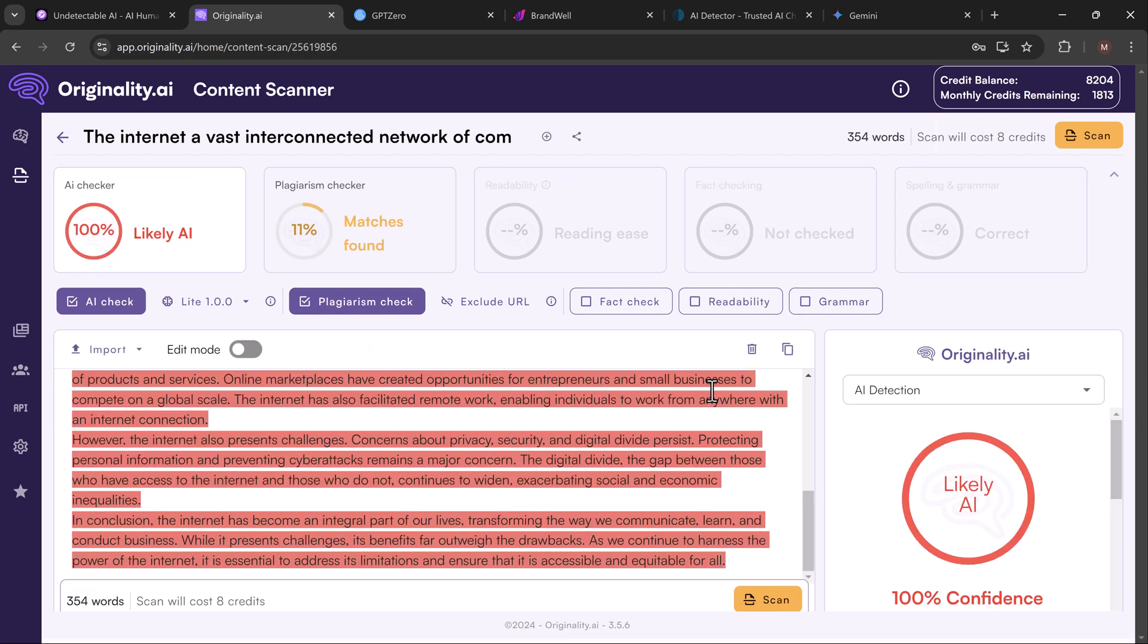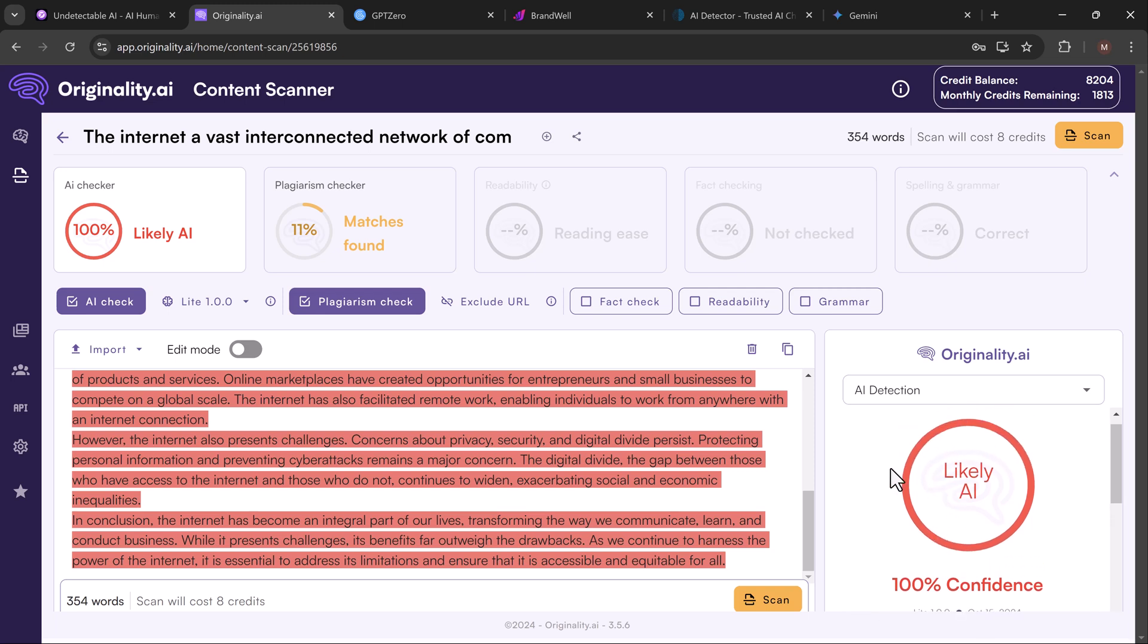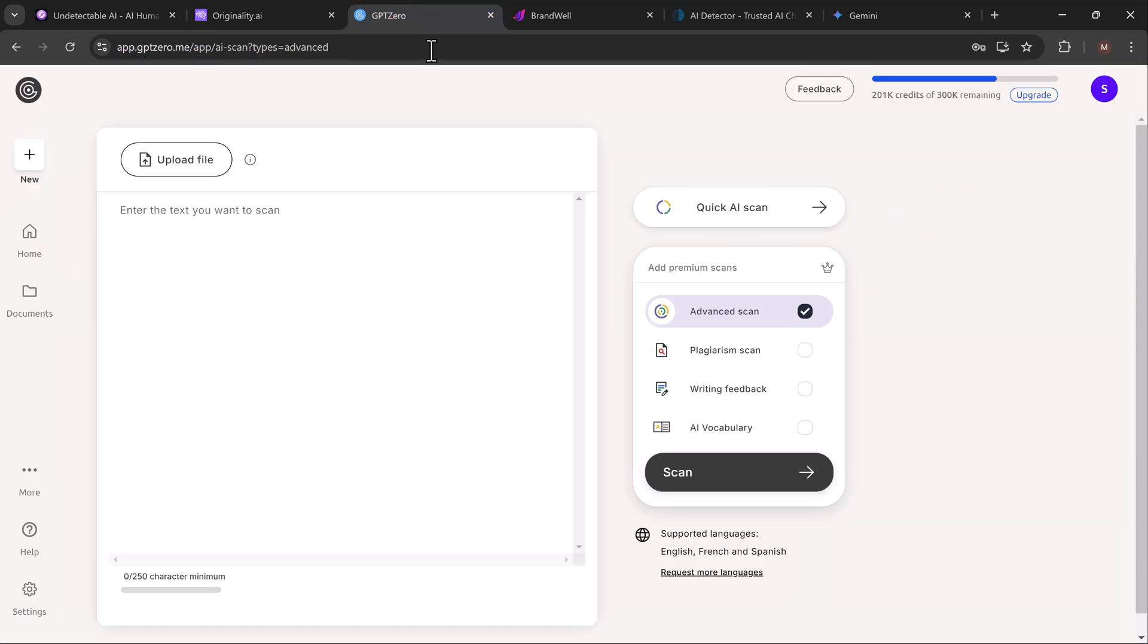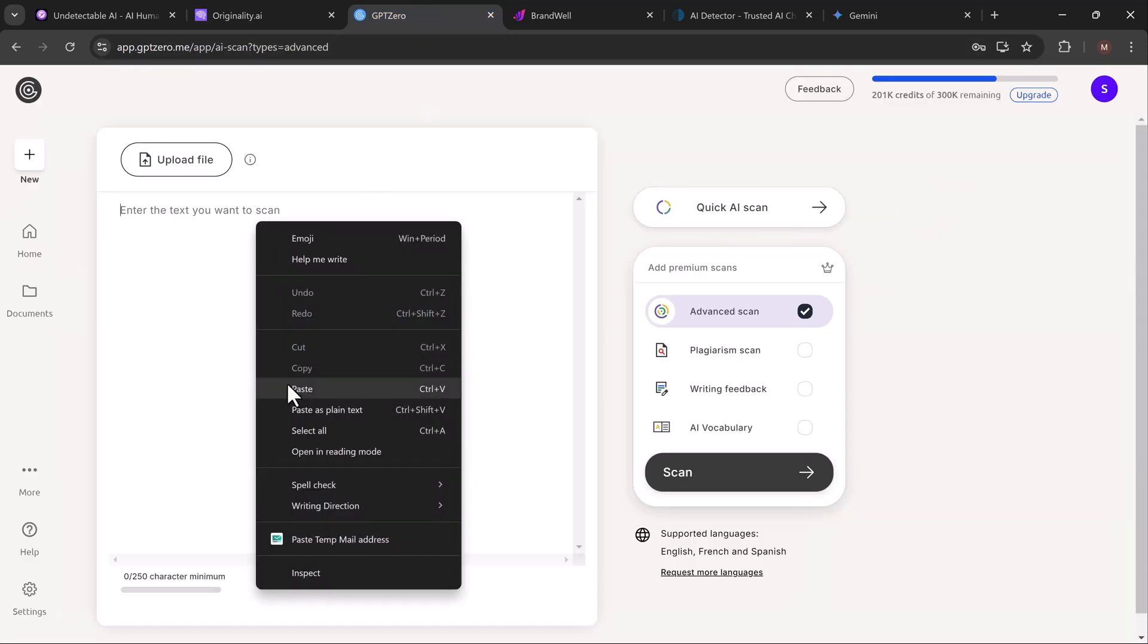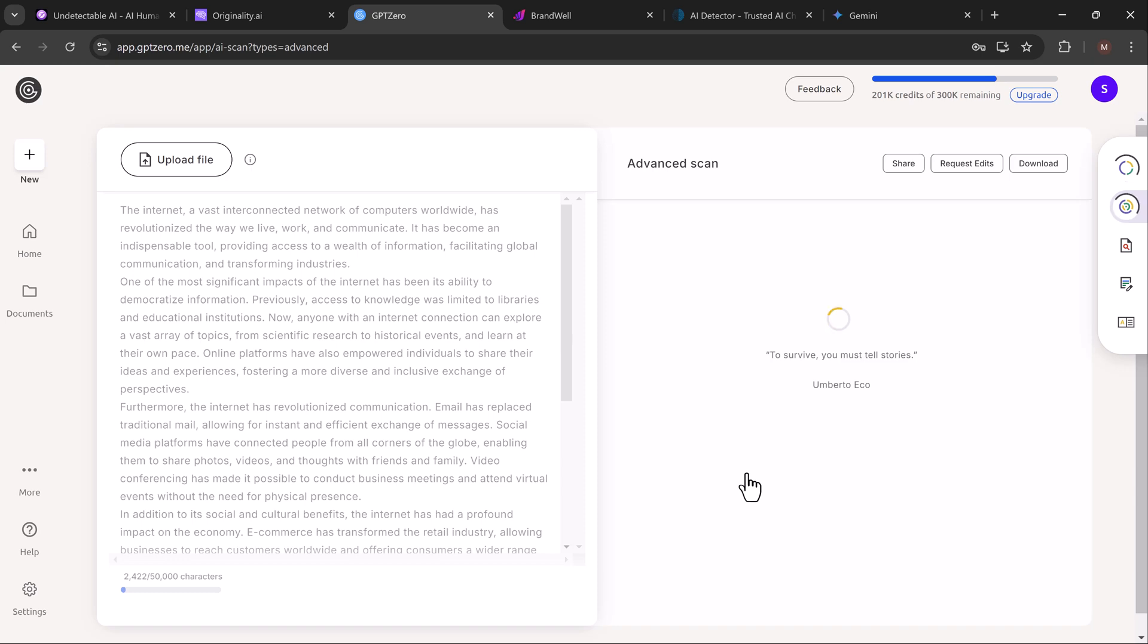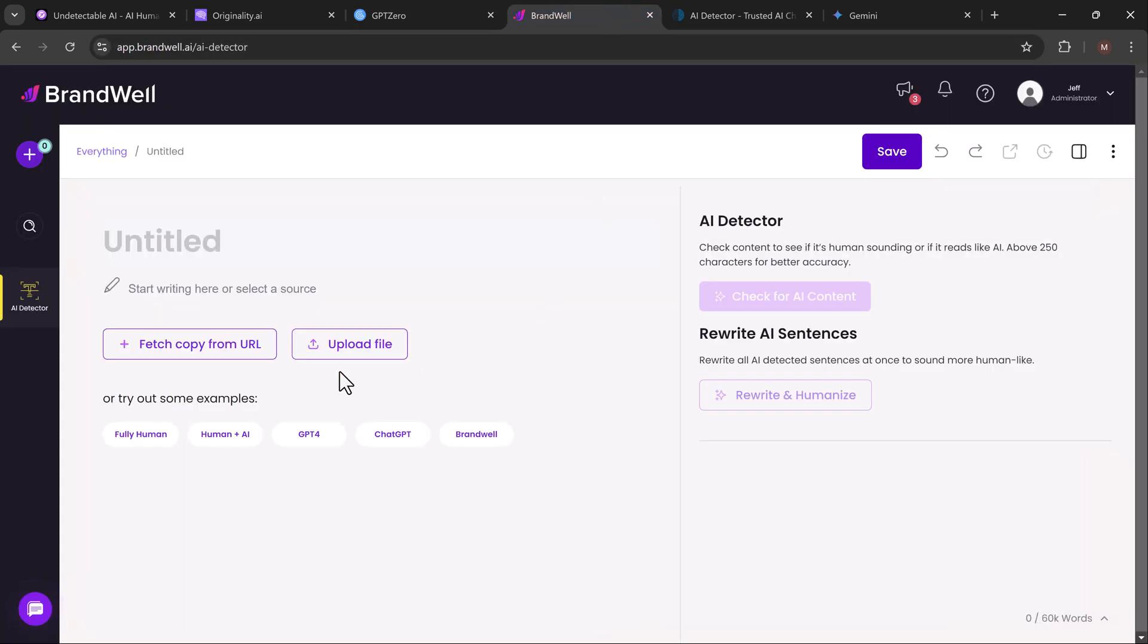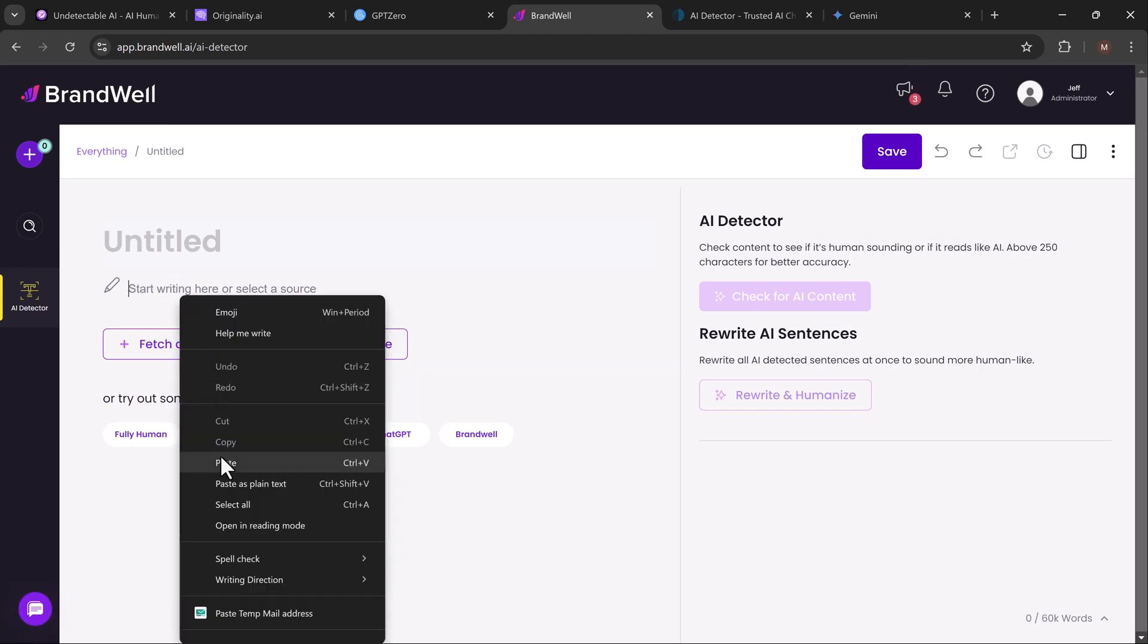Next, let's test it with GPT-Zero, another powerful AI detection tool. Paste, click analyze, and again, it's confident that this was written by AI. We'll repeat the process with Brandwell and ZeroGPT, and both give us the same result: this text is 100% AI-generated.